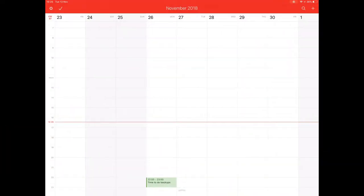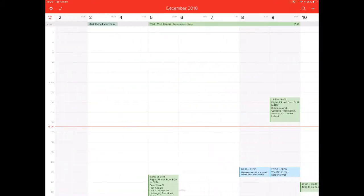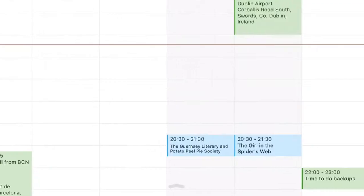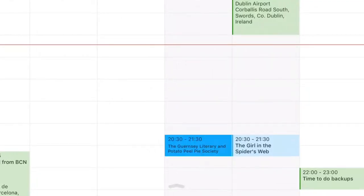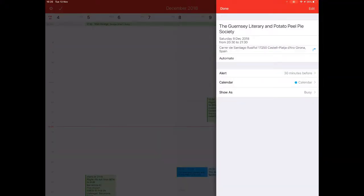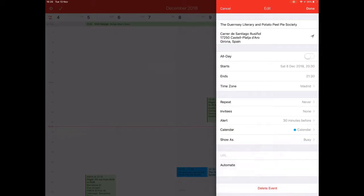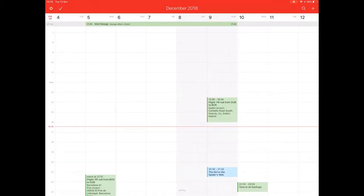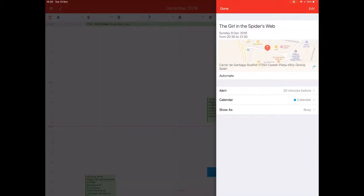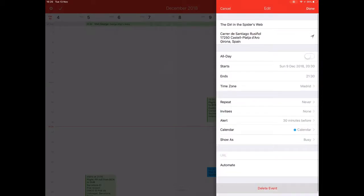So these two events have gone into December, and there they are, look. So that's the first one, the Guernsey Literary and Potato Peel Pie Society. Delete. And I can do Delete on this one here as well, Delete Event.